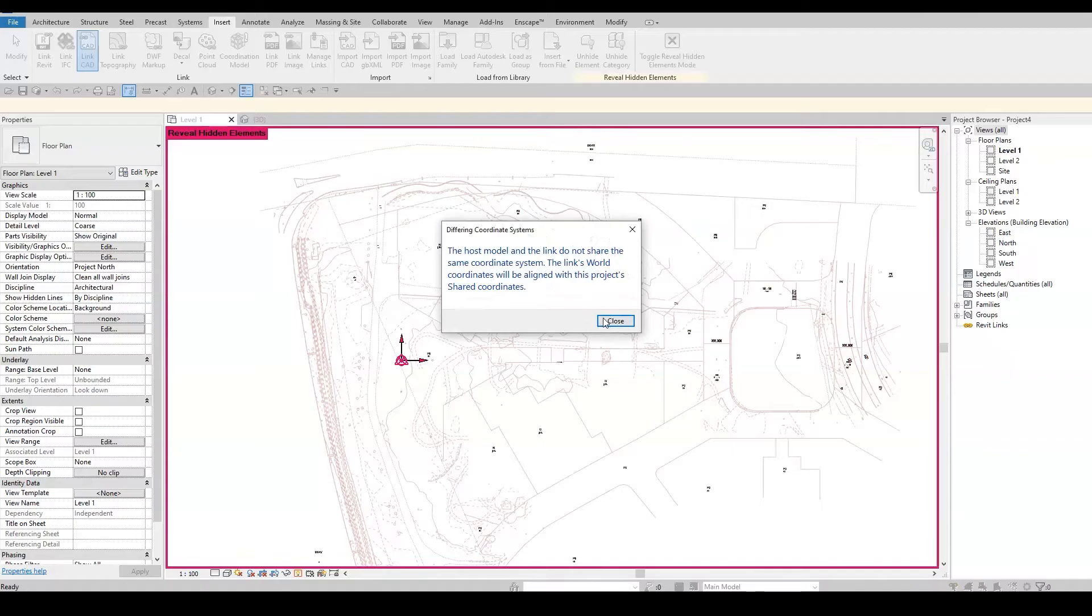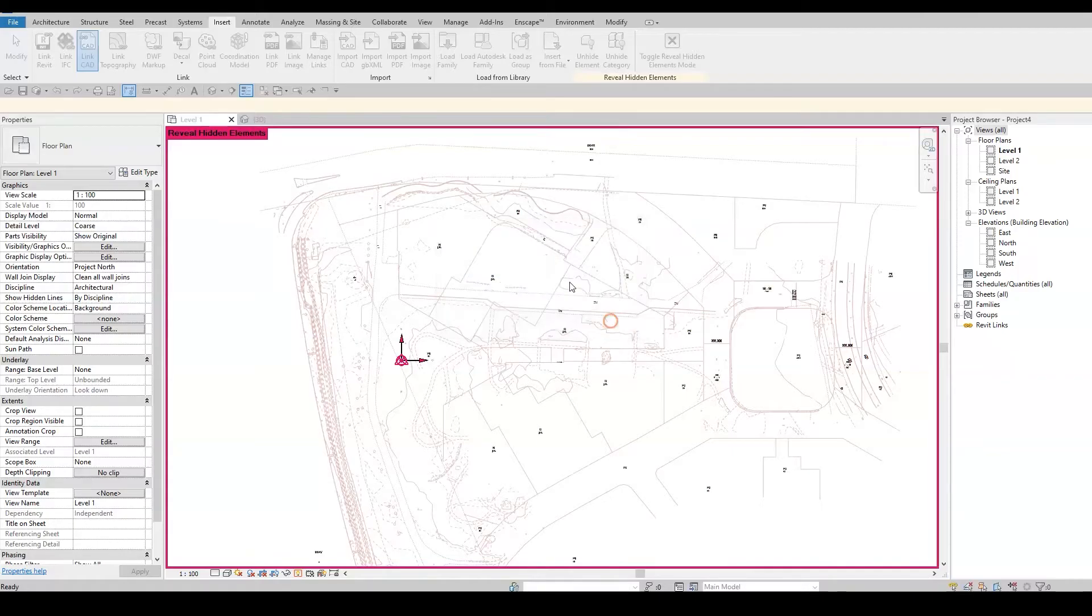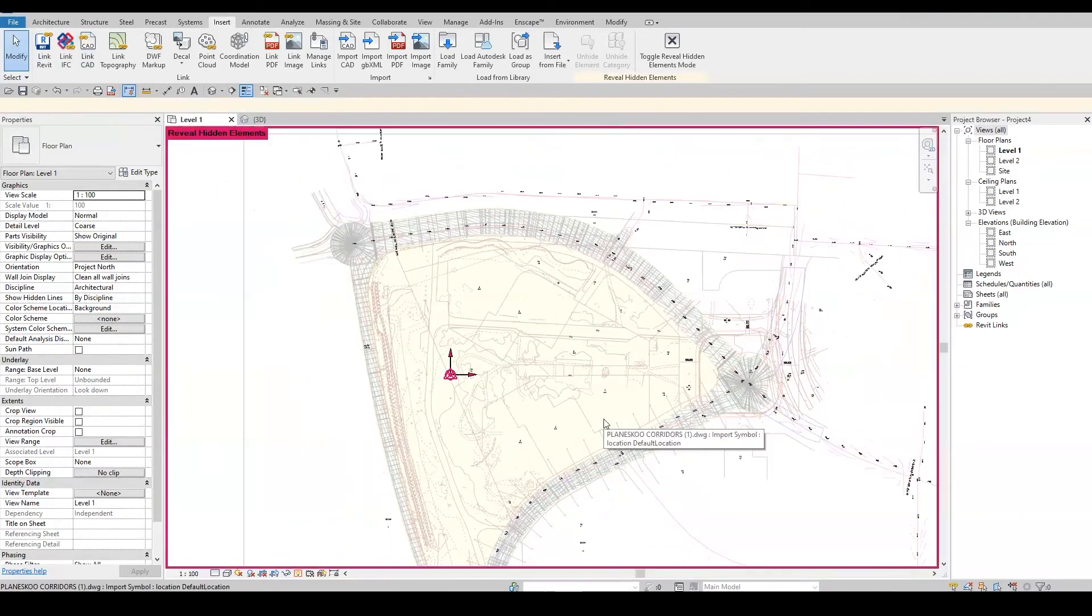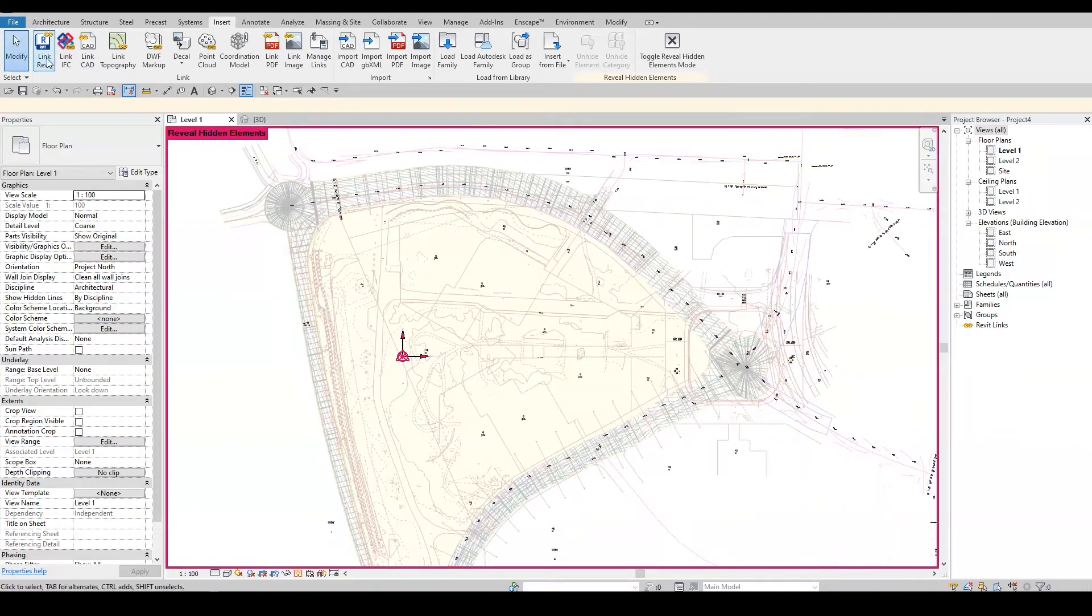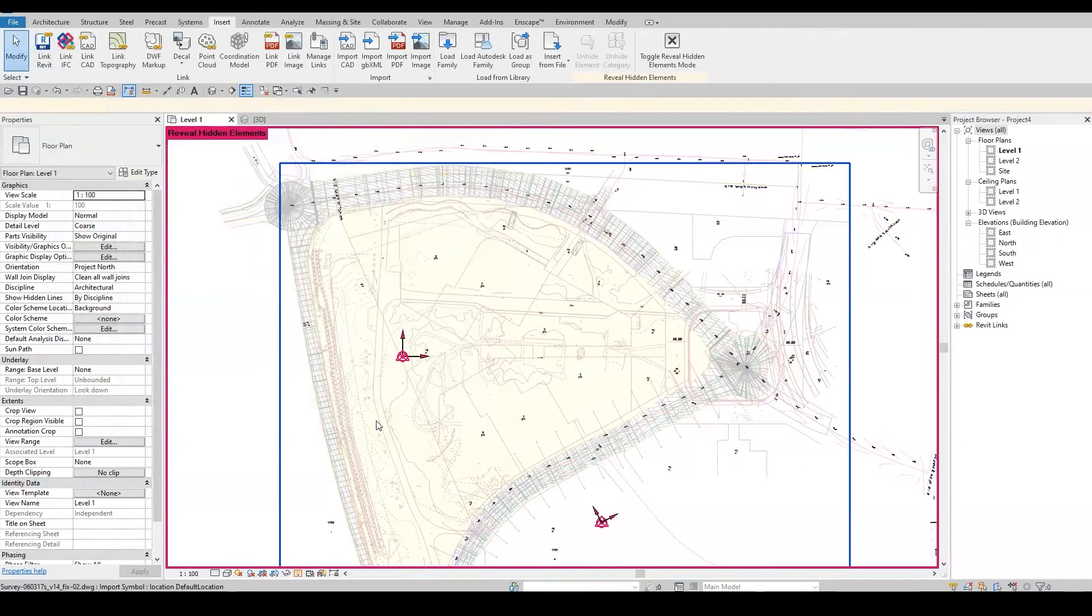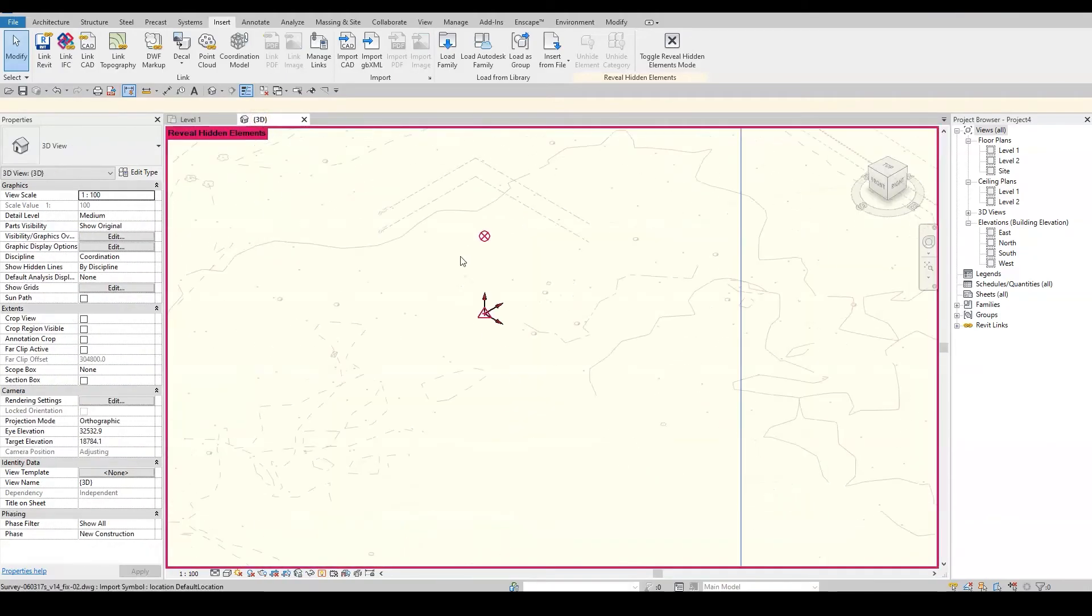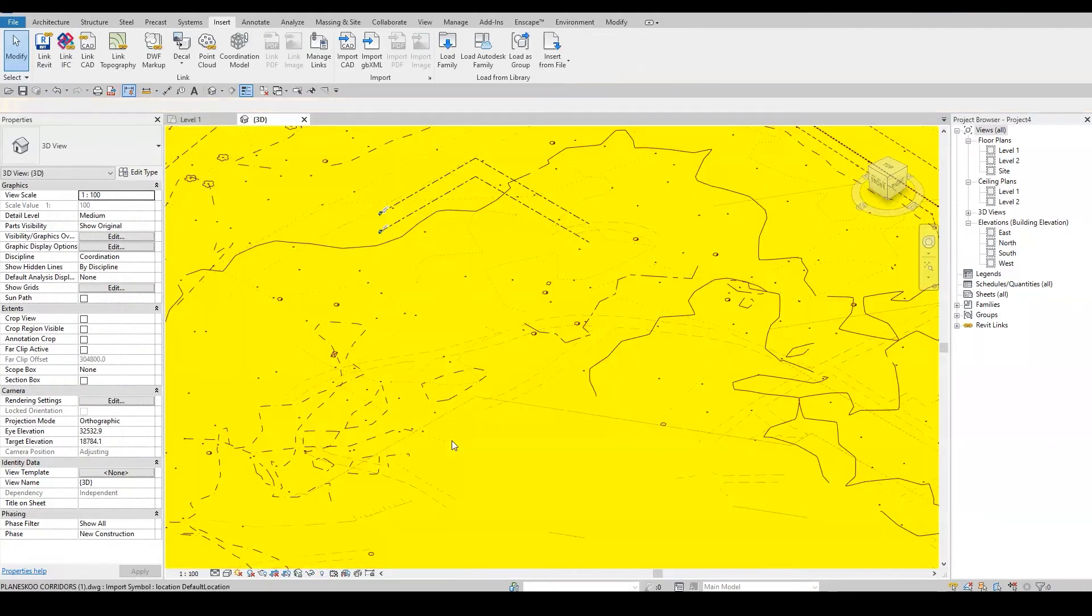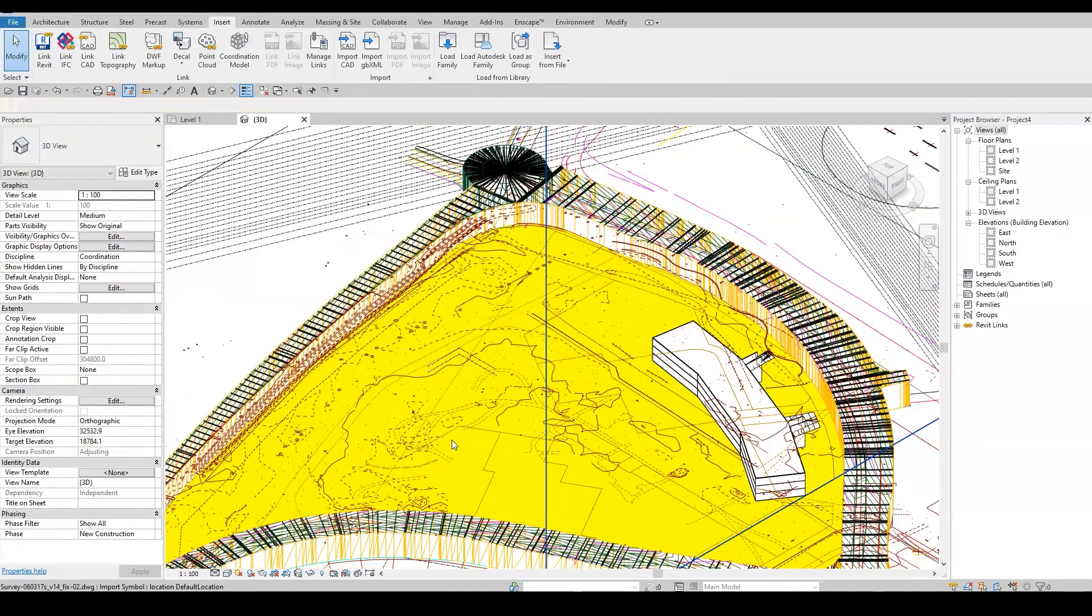But don't worry, Revit will align it to the project's shared coordinates. To finish this example, I'll insert the architecture Revit link. And yes, it also falls perfectly in the correct location.